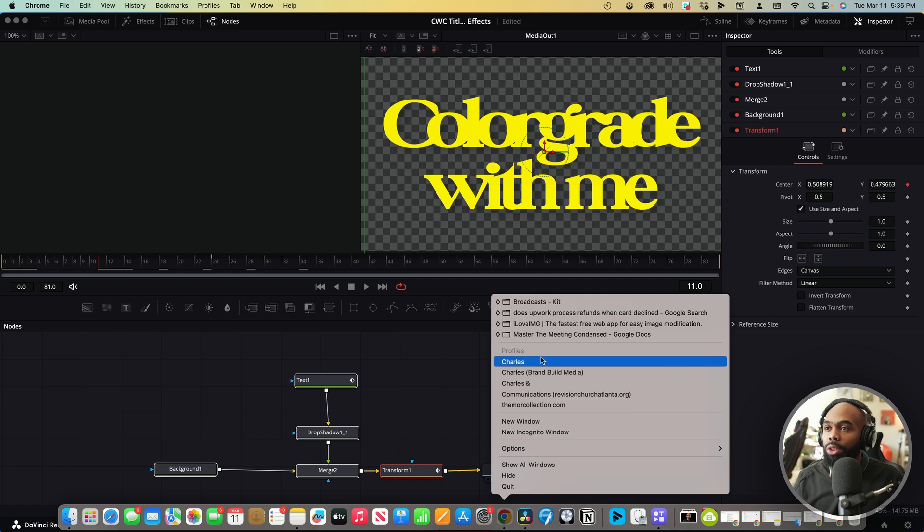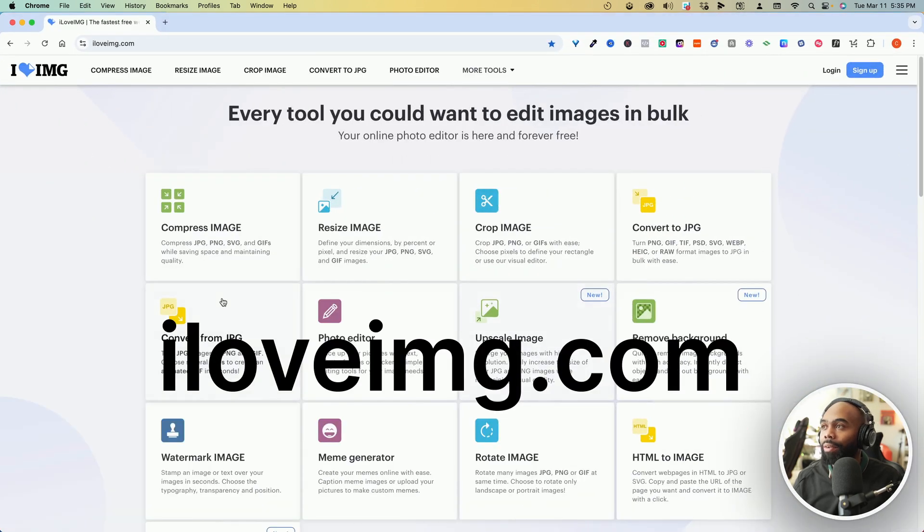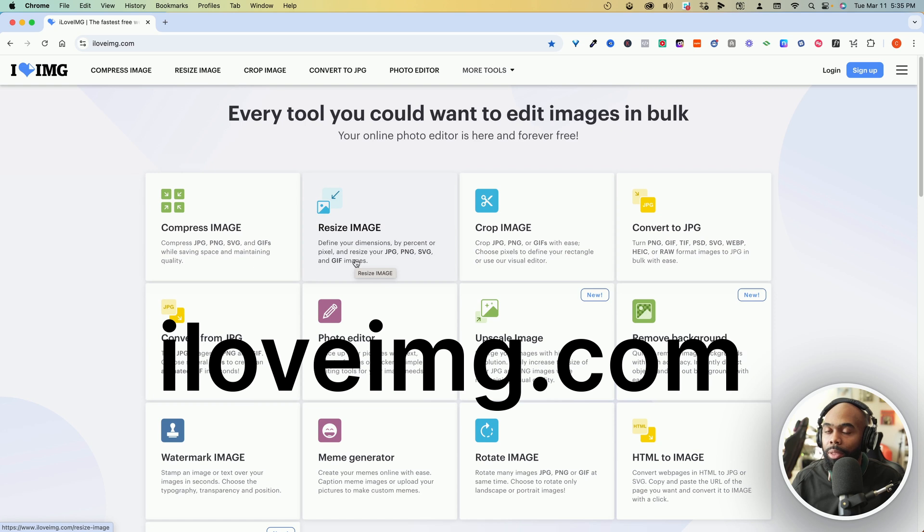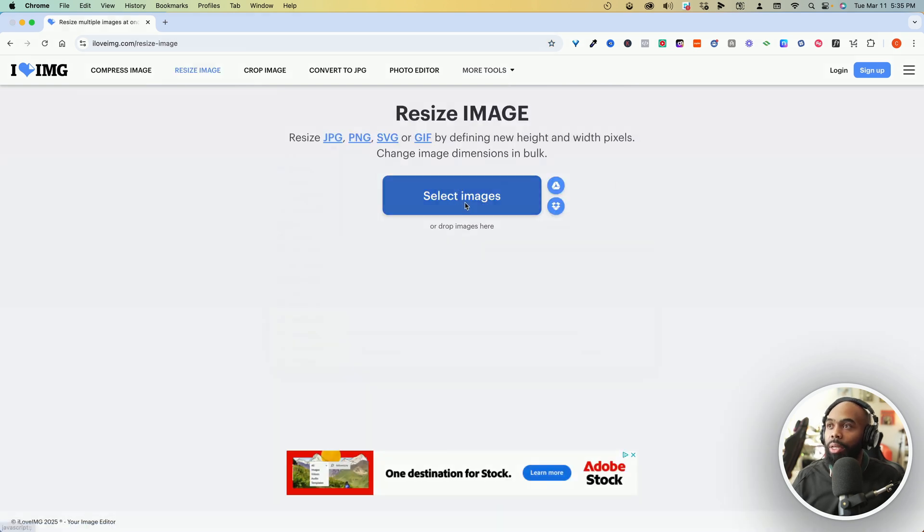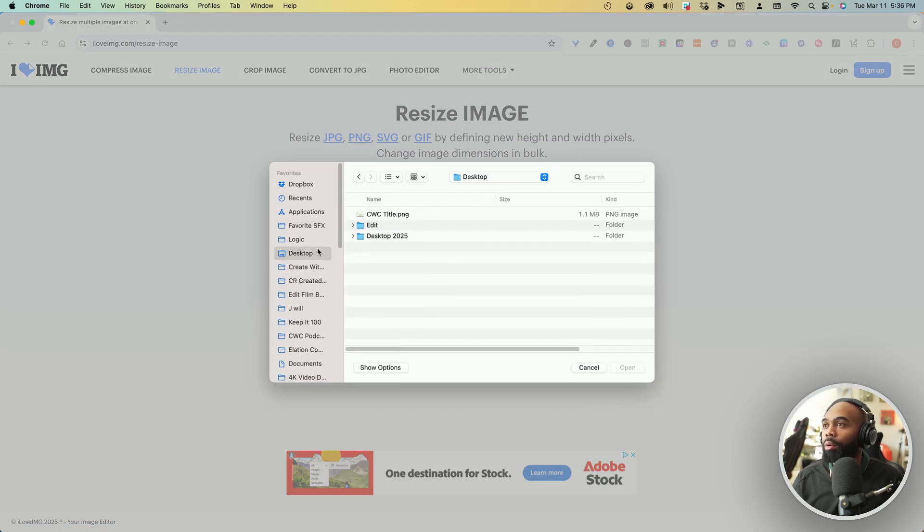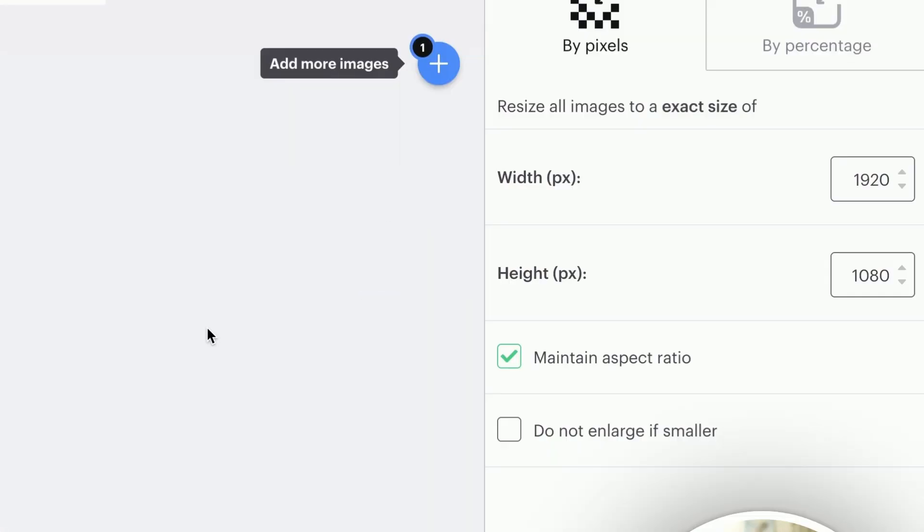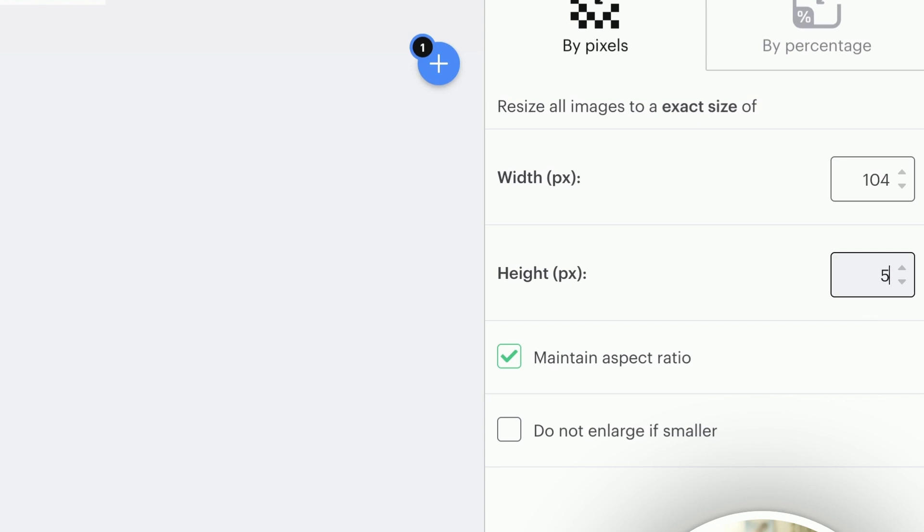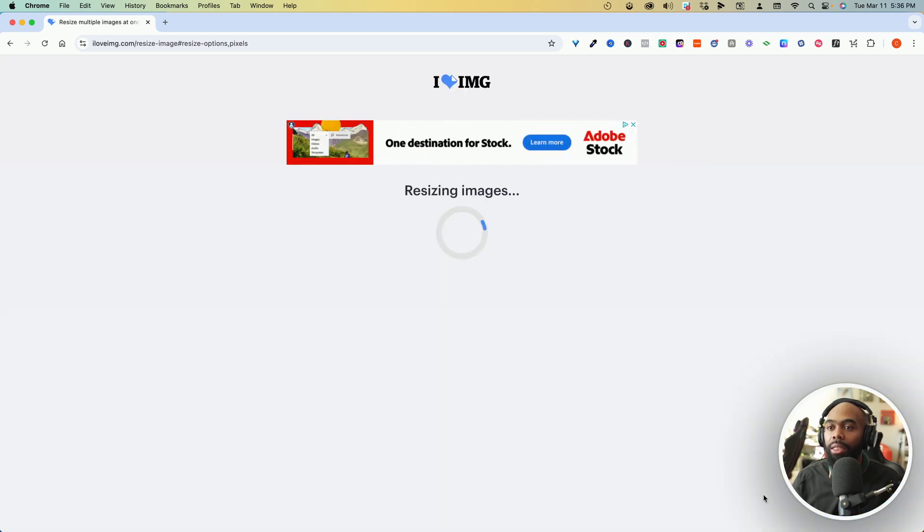Now, the next thing we want to do is resize this image before we add it to our folder structure where our preset is. To do that, we can come over to a site called iloveimg.com and we want to resize the image that we just saved. So we'll click resize image, select image. We're going to find that little image that we downloaded. And then here's where it's important. You want to make sure the width is set to 104 and the height is set to 58. Cool. And then we're going to resize the image.